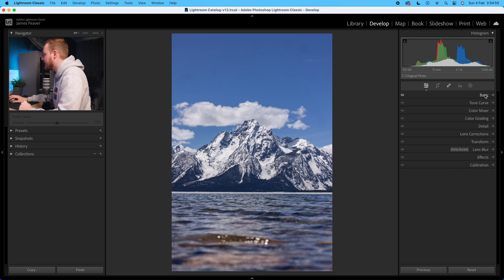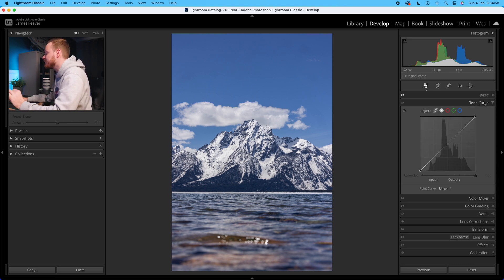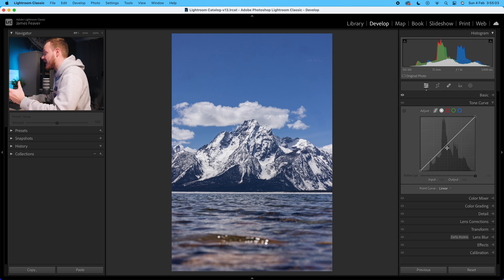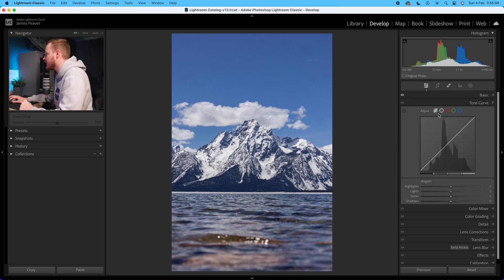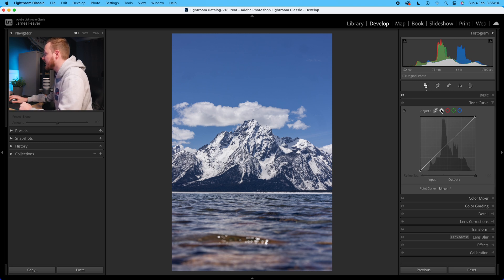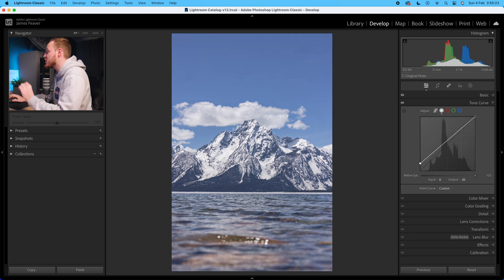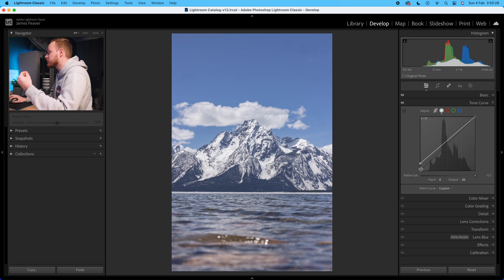Once we're happy with that, we're going to turn off the basics panel and open up the tone curve. This is where we're going to be creating our main faded effect. We're going to open up our point curve — we're not working in the parametric curve, just the exposure tone curve. Go right to the very far left, which is our pure black input value of zero, and increase the output value to 35. This will raise pure black up to an output value of 35.